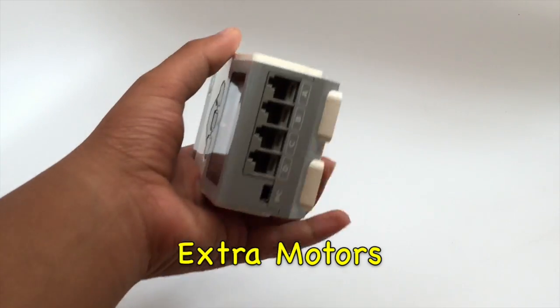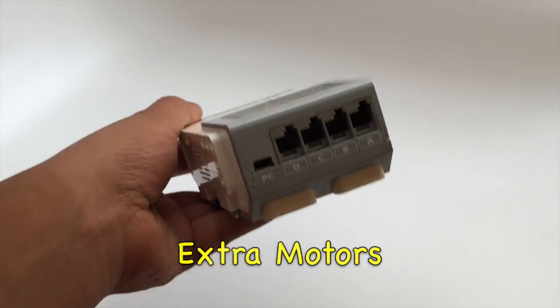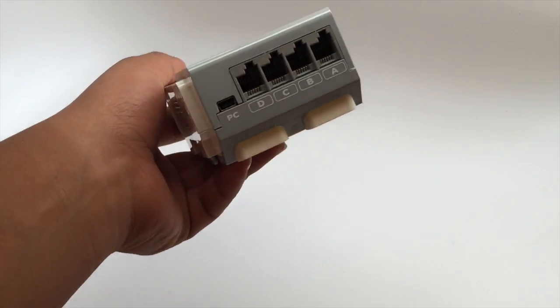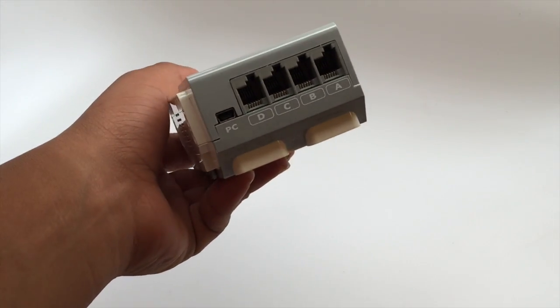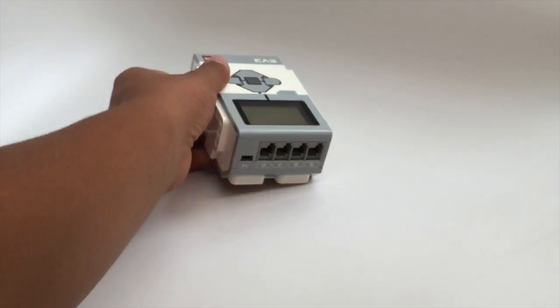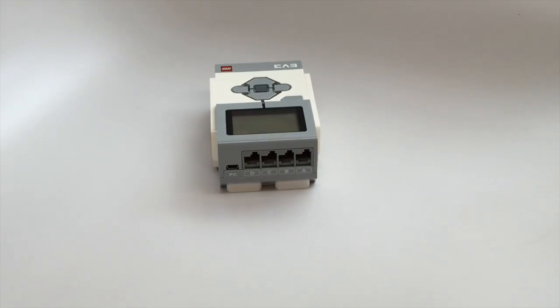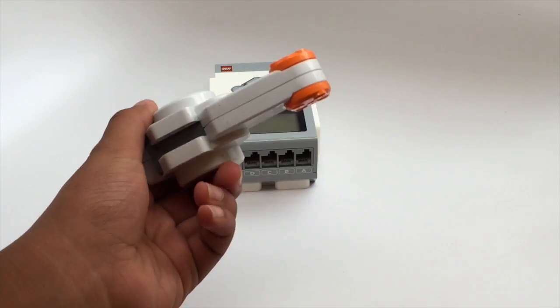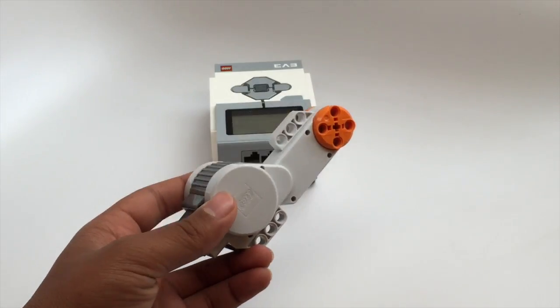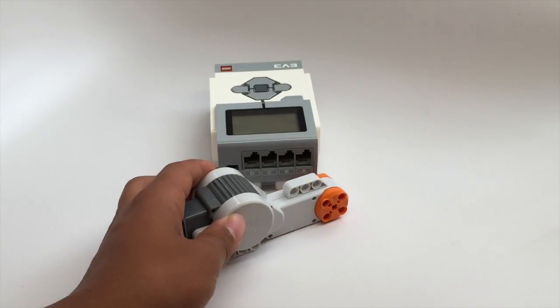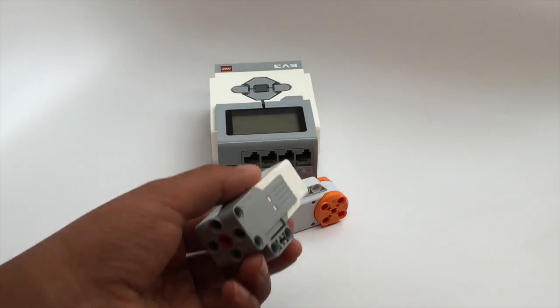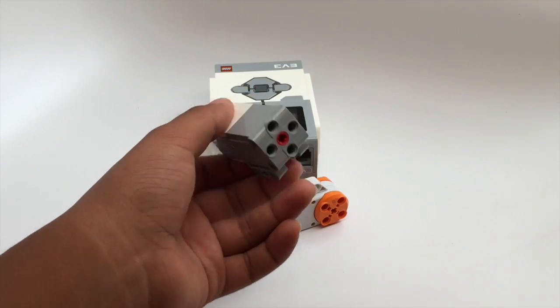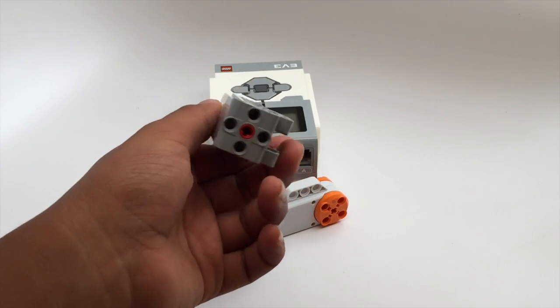So the EV3 brick has four motor ports. Since two of them are already used for driving, that means you can use the other two to do missions for FLL. You can use these large motors but we wouldn't recommend it because they take up lots of space. So instead use these medium motors because they're small and compact.